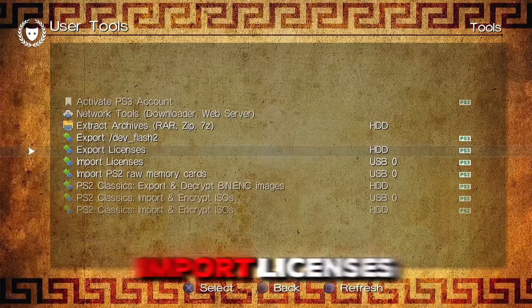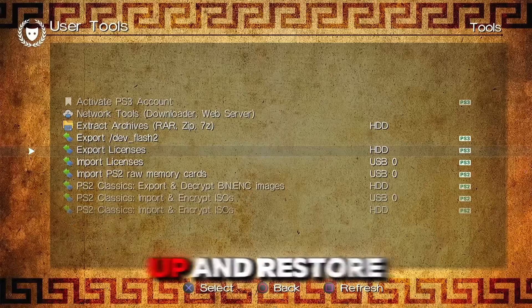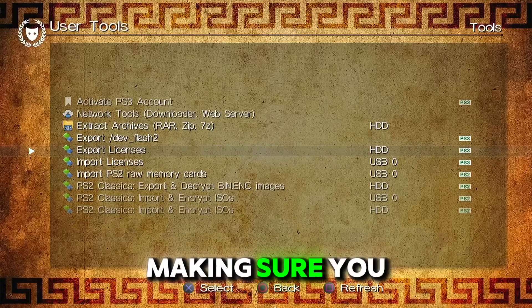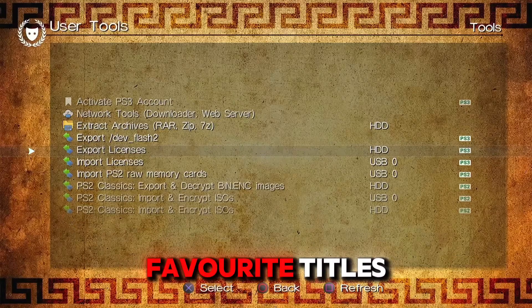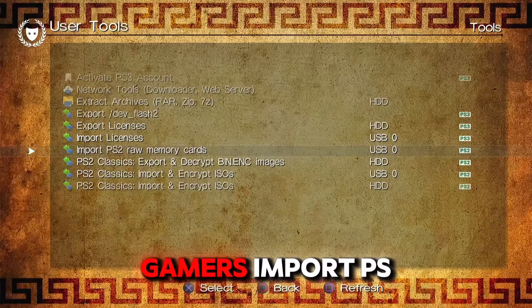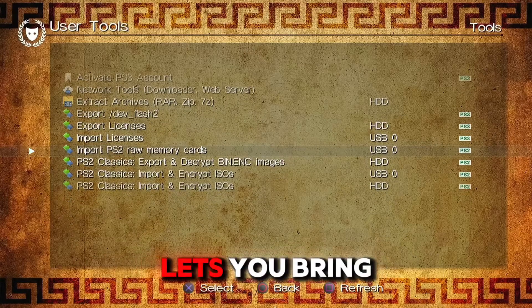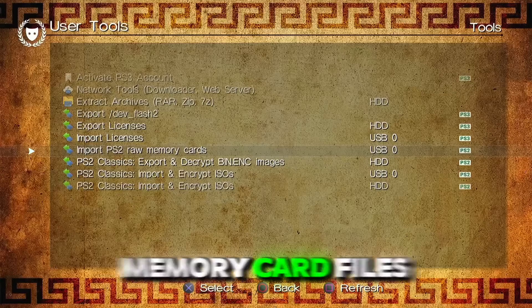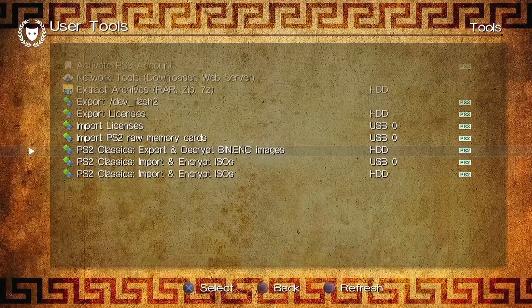Export licenses and import licenses let you back up and restore your digital game licenses, making sure you don't lose access to your favorite titles. For you retro gamers, Import PS2 Raw Memory Cards lets you bring in raw PS2 memory card files for use with PS2 Classics.